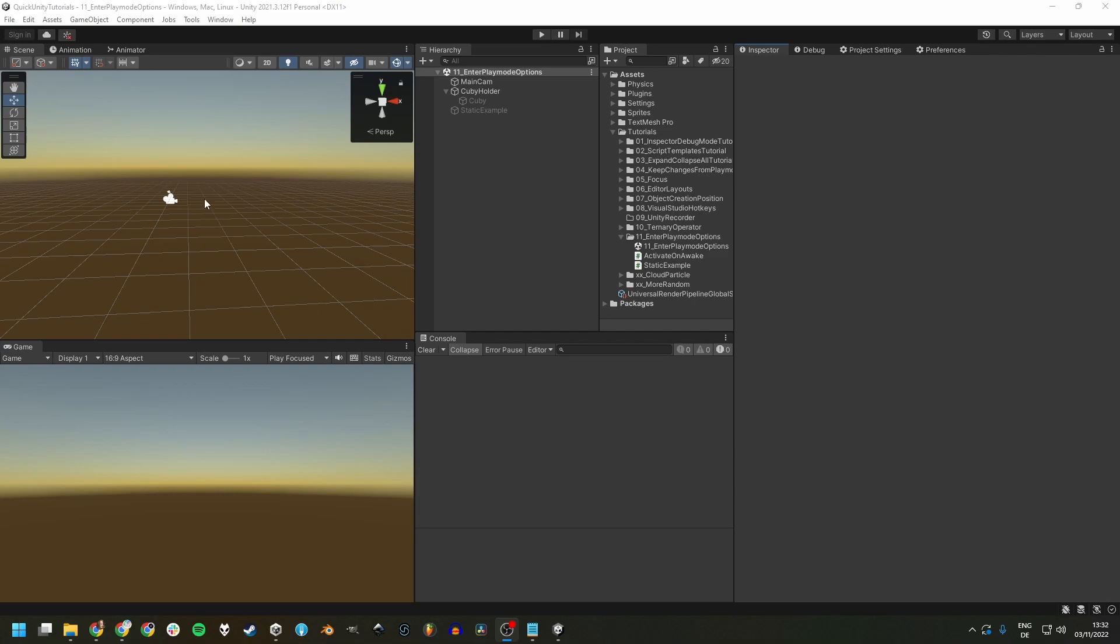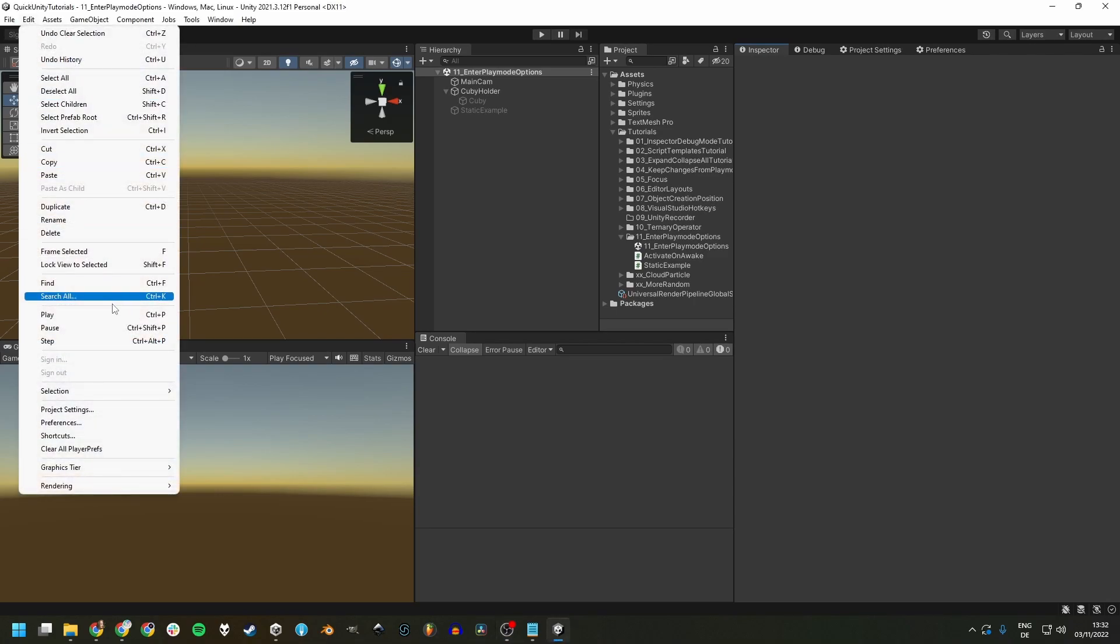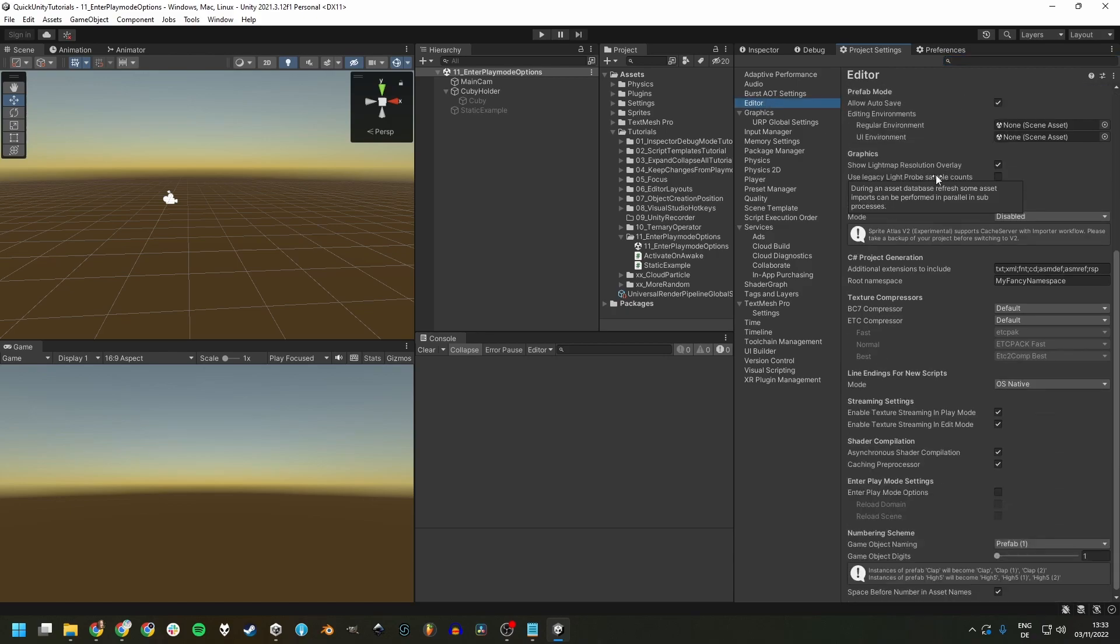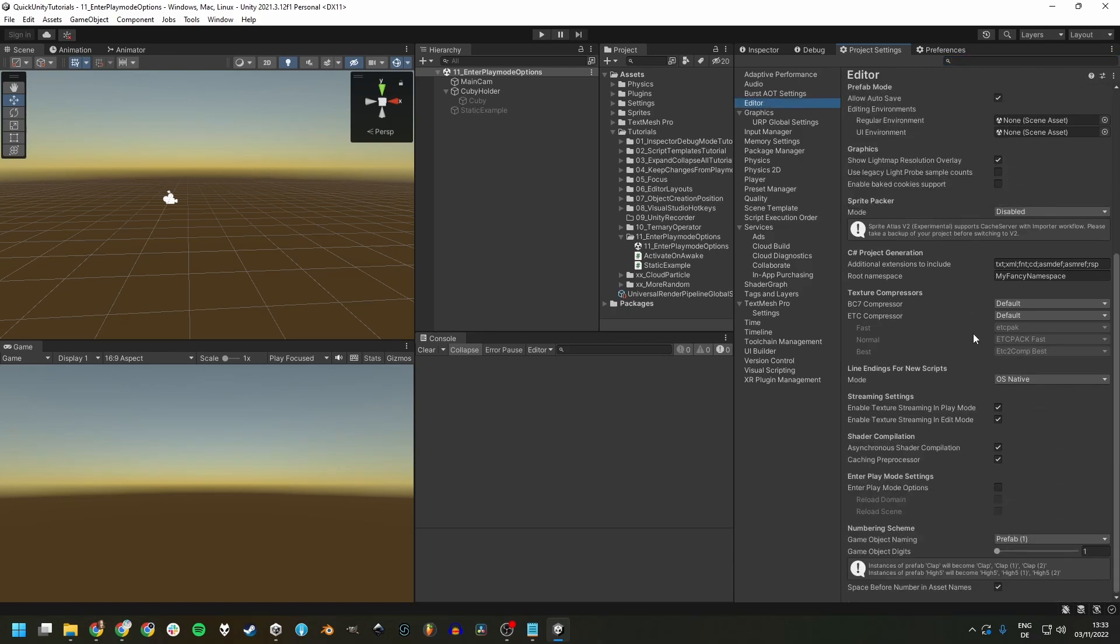There are options to accelerate this. Go to Edit, Project Settings, which I got docked right here, then to Editor, scroll all the way down and tick this box that says Enter Play Mode Options.